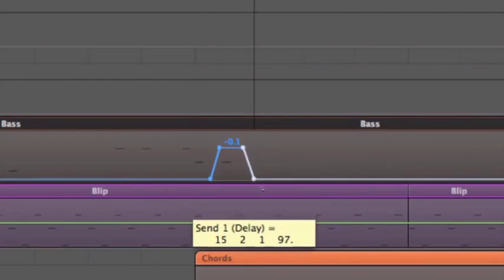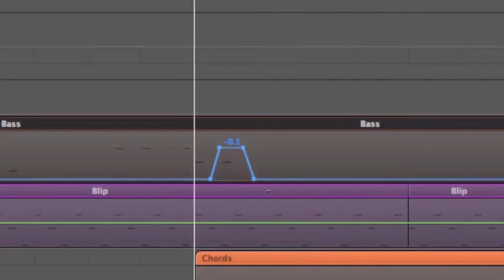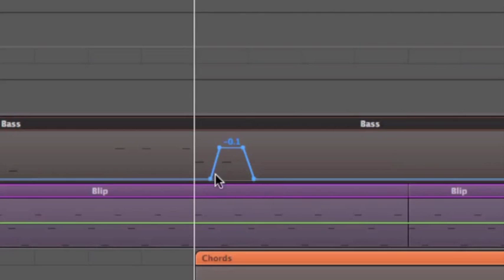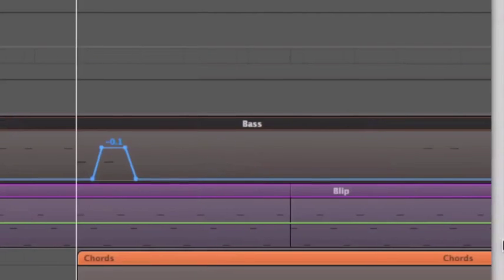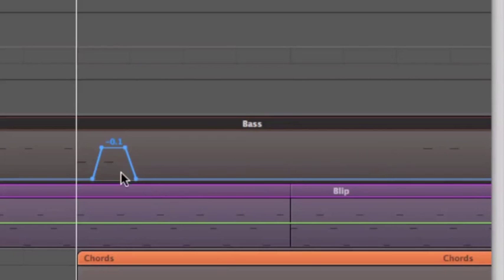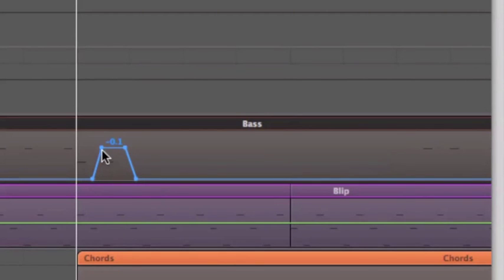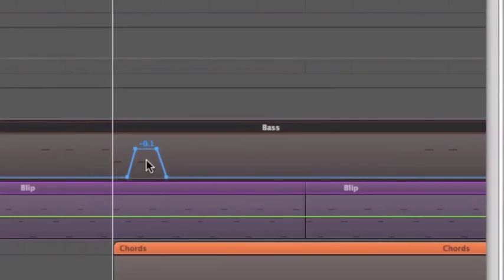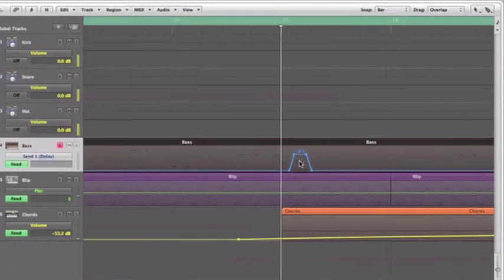This is a typical sort of dub reggae spot delay effect just on one particular note. So it's quickly just kicking in that send for one note and then going out again. The delay, of course, will carry on because I'm not automating the volume of the return. I'm automating the level of the send. And you'll hear what that sounds like in a minute. Zoom back out.